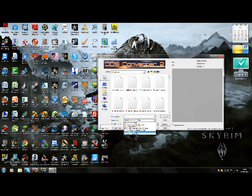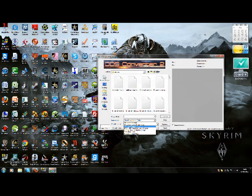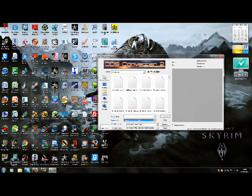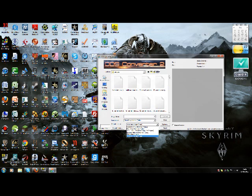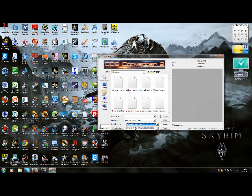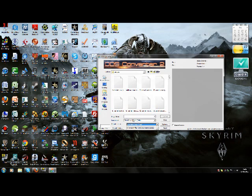In Input Format there should be seven things to choose from. You want to click on Direct Draw Surface DDS. Now on the one below it called Output Format, you want to click on TrueVision Targa TGA. This TGA is the file that Photoshop supports. Now Adobe Photoshop doesn't support DDS, it supports TGA files.